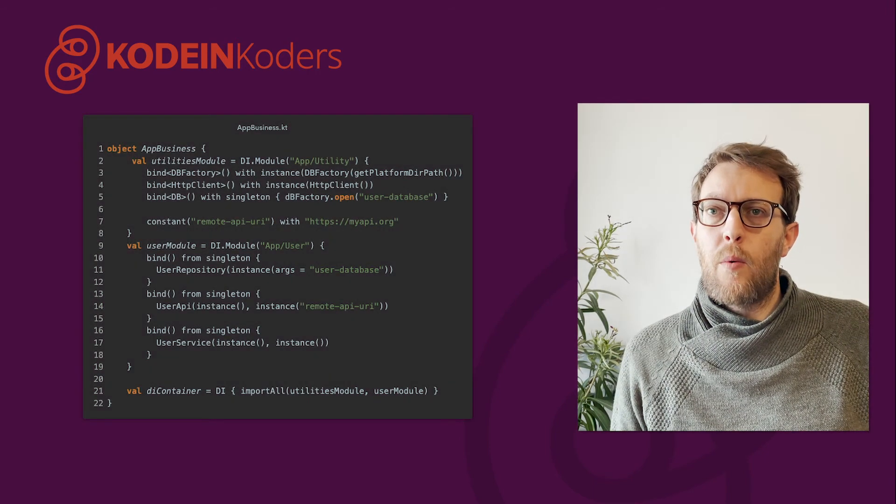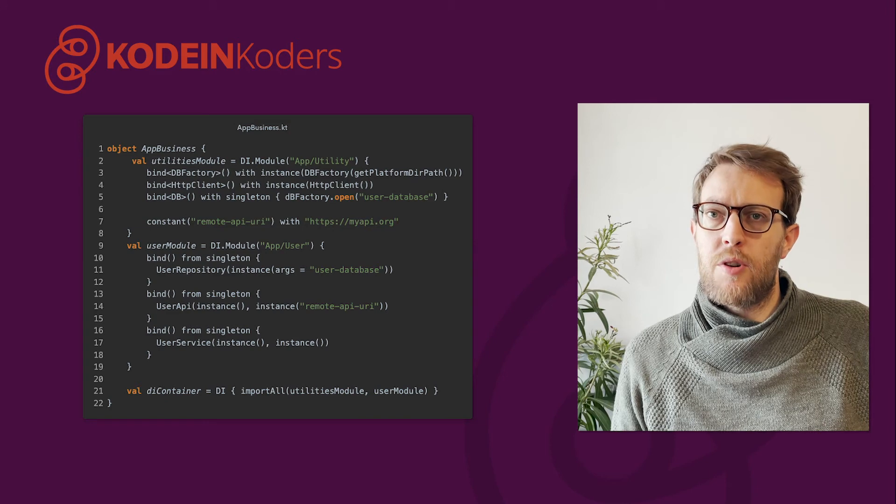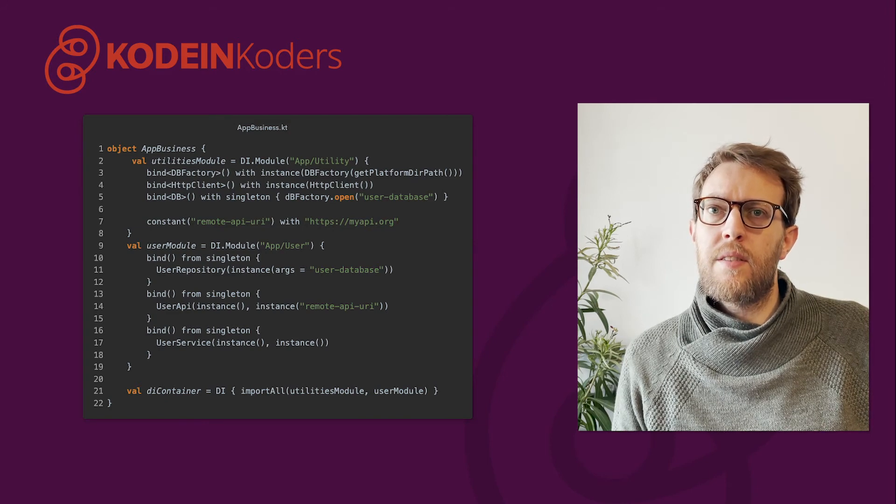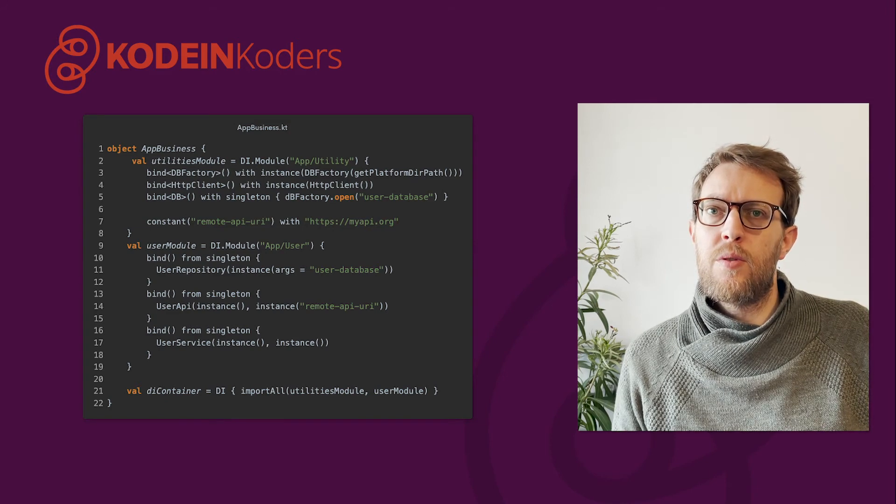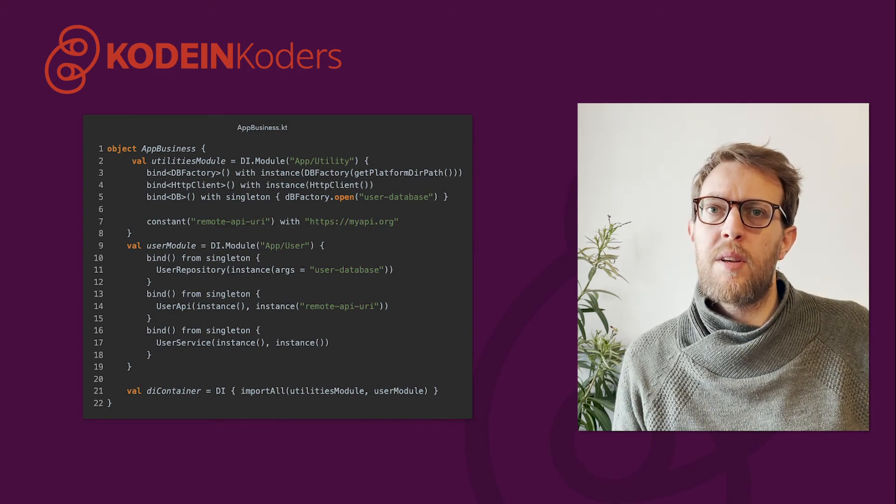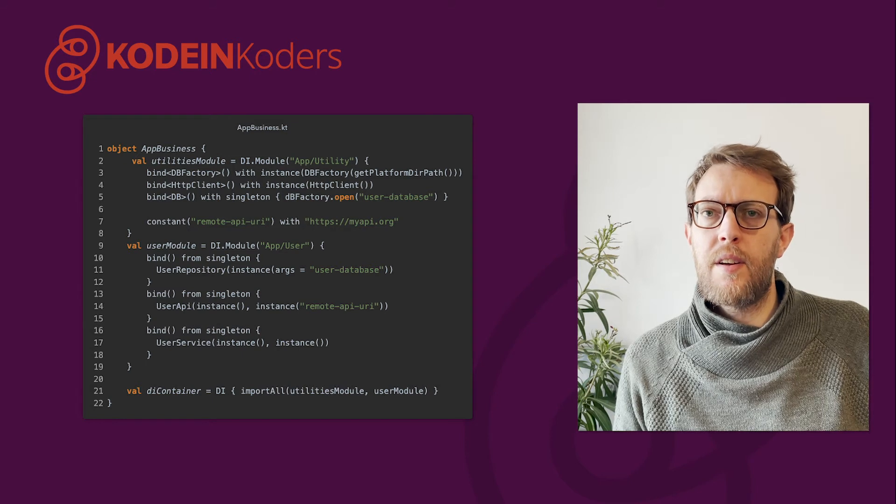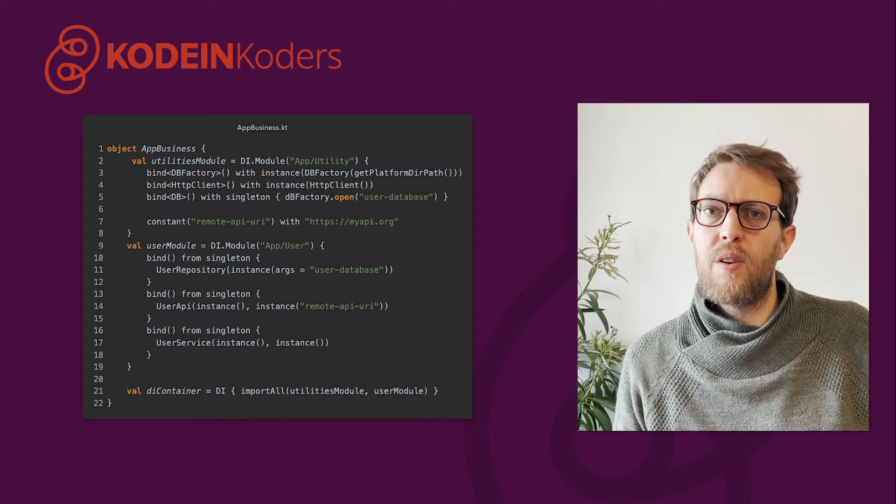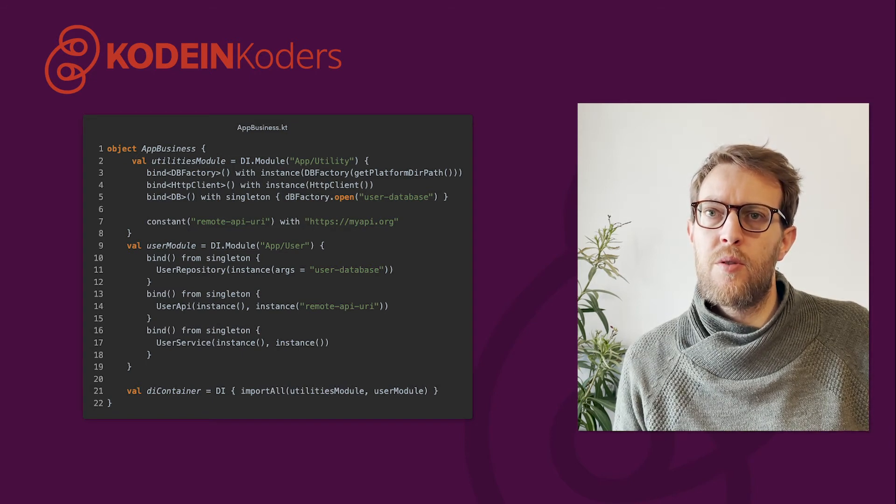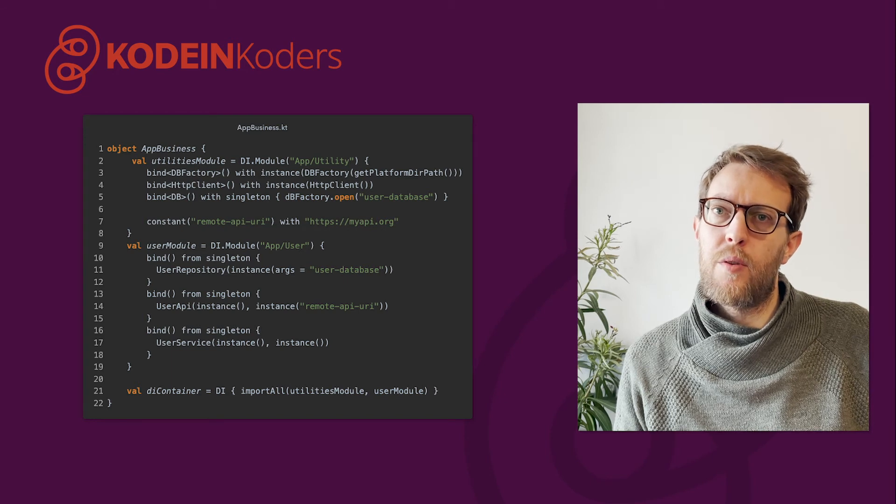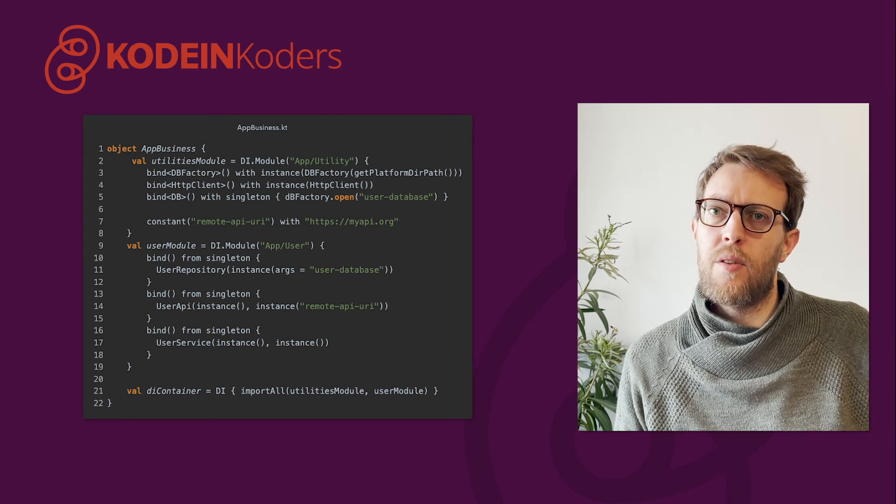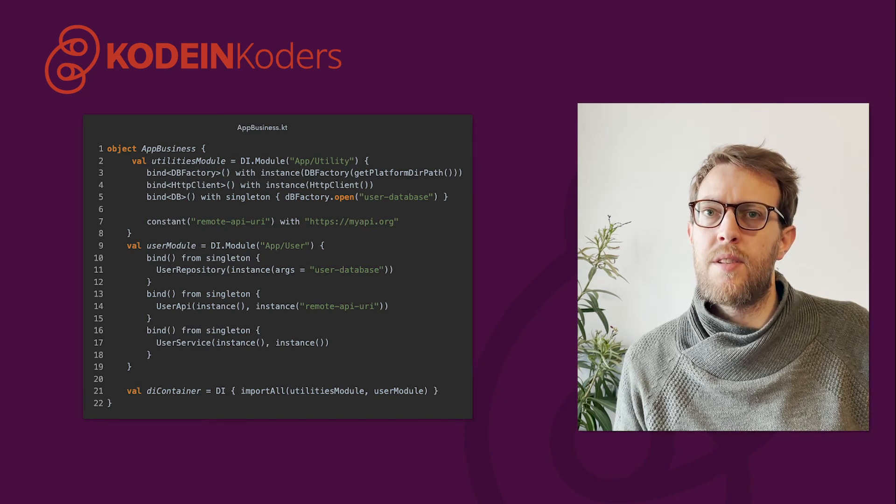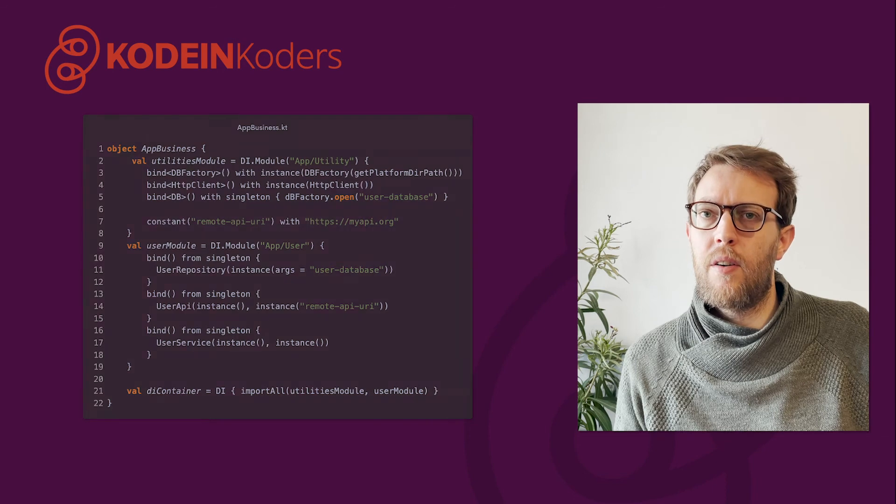When working on bigger projects, we recommend to split your DI container into modules, to organize your code, or even be able to swap an entire block of dependencies. For example, we could define a module for the app utilities and one for the user business code, before importing them in a DI container.